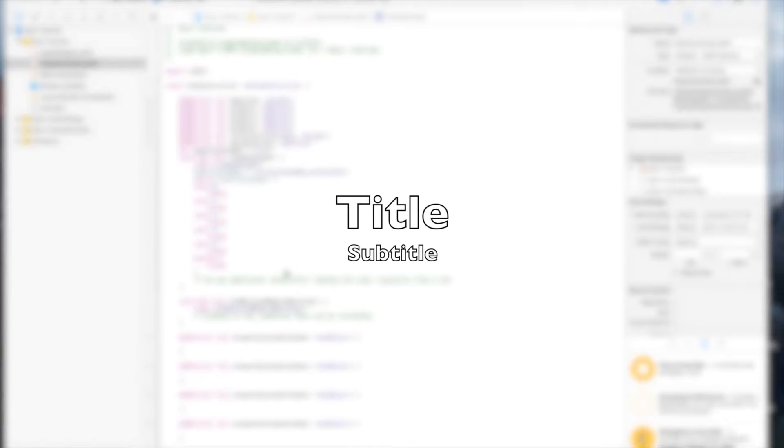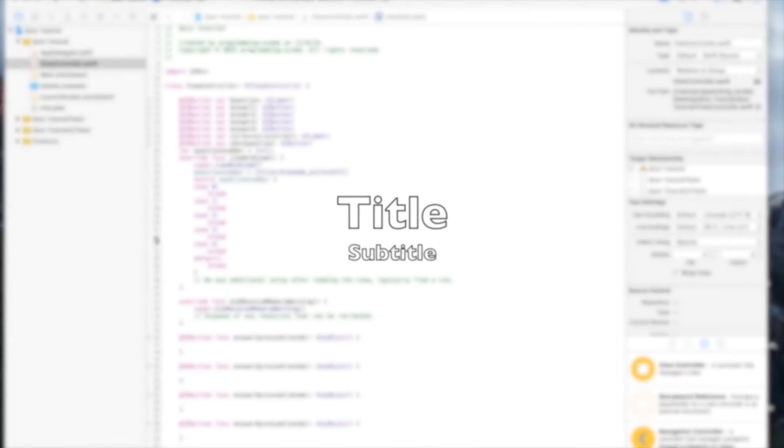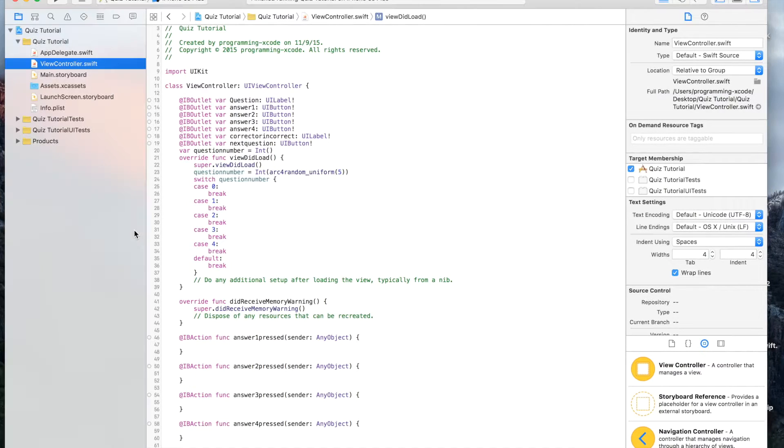Hello everyone, welcome to the second part of our quiz series in our iOS 9 Swift course. In this video, we're going to be finishing up the quiz.